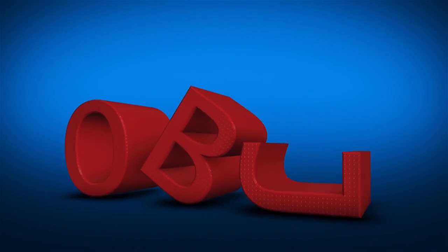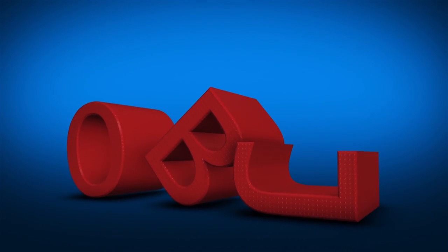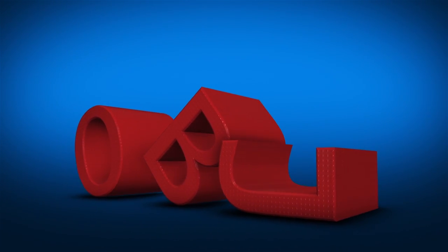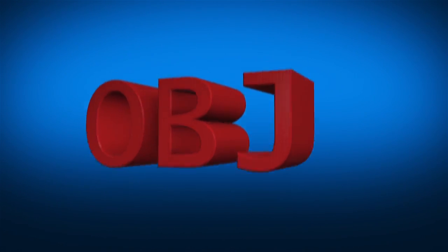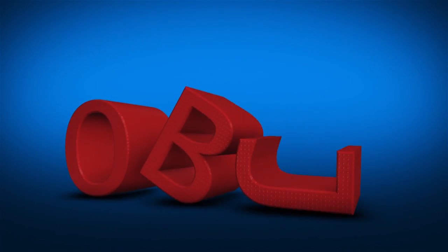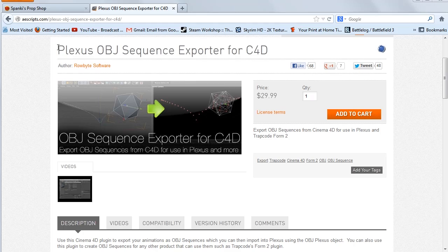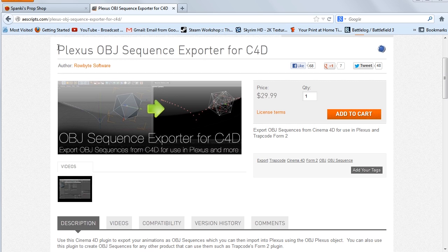So you are going to need a third-party plugin to export these OBJ sequences, and there's a couple different options for that. I'm going to talk a little bit about the two different plugins that you would be able to export an OBJ sequence out of Cinema 4D.